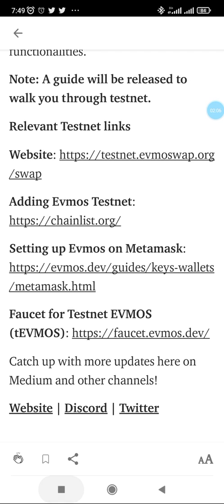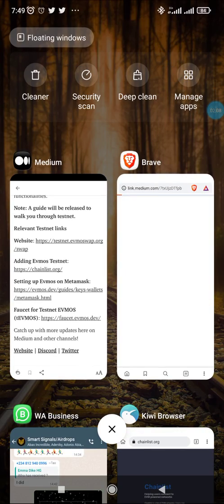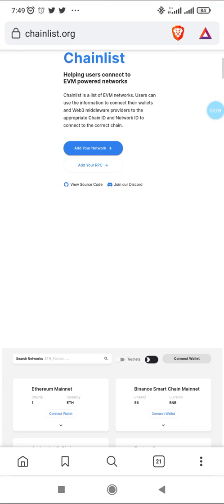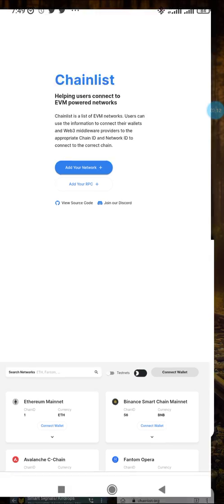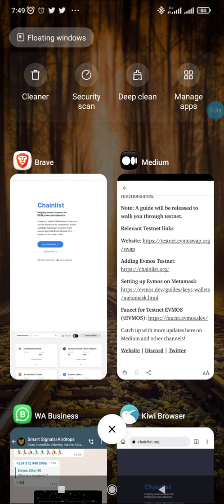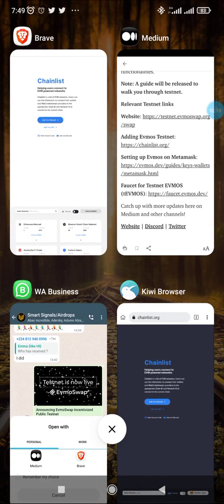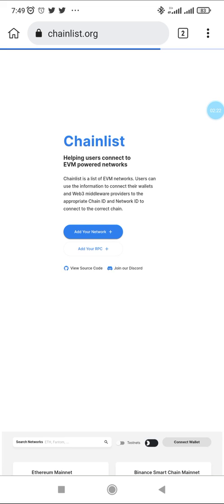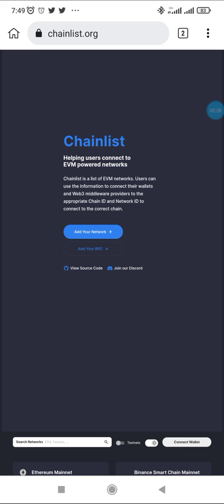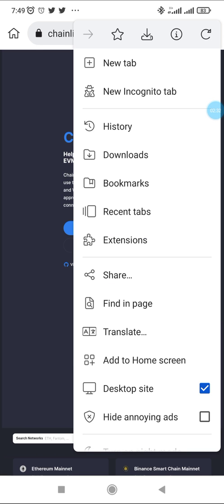And then finally you now use this website, testnet.evmos.org/swap, to do the interaction. The browser I'm using is Kiwi browser because Kiwi browser enables you to have MetaMask extension to your browser. It's highly recommended.